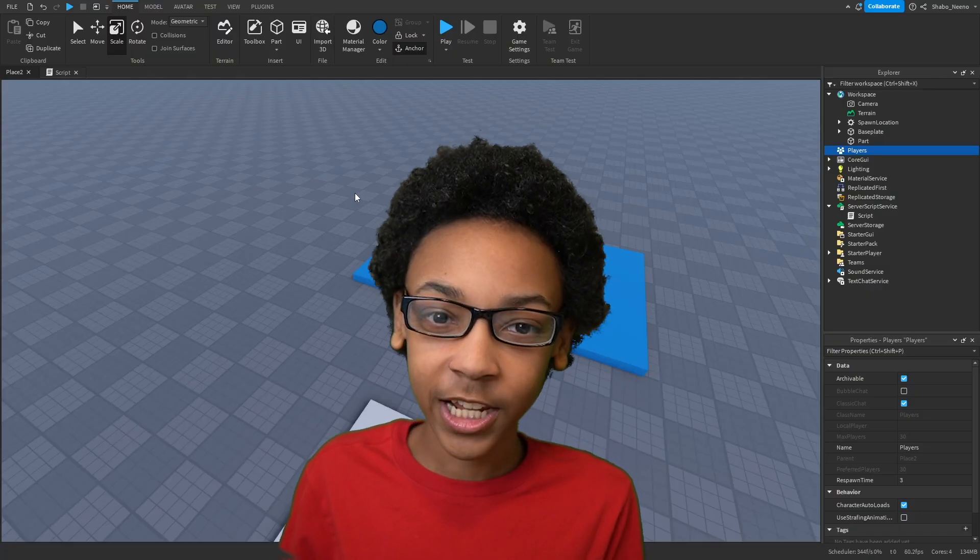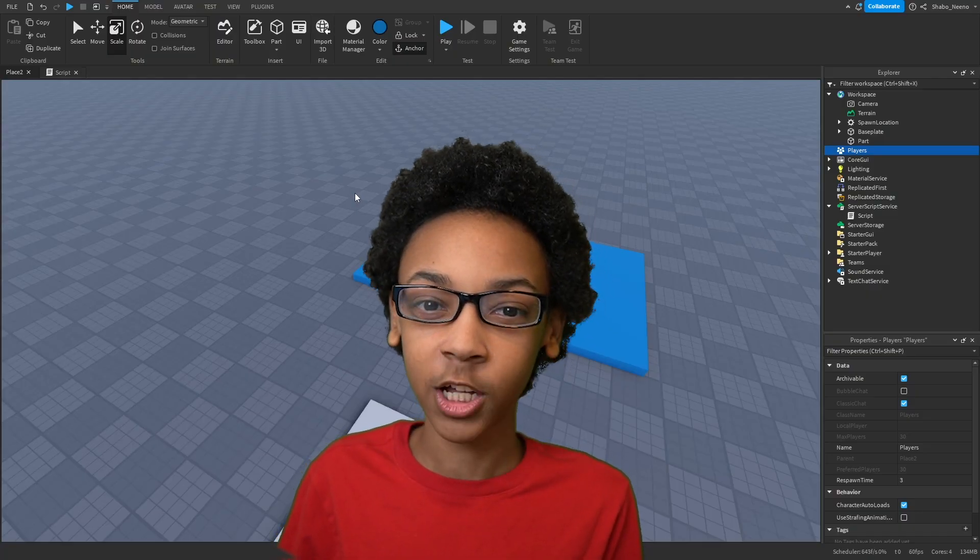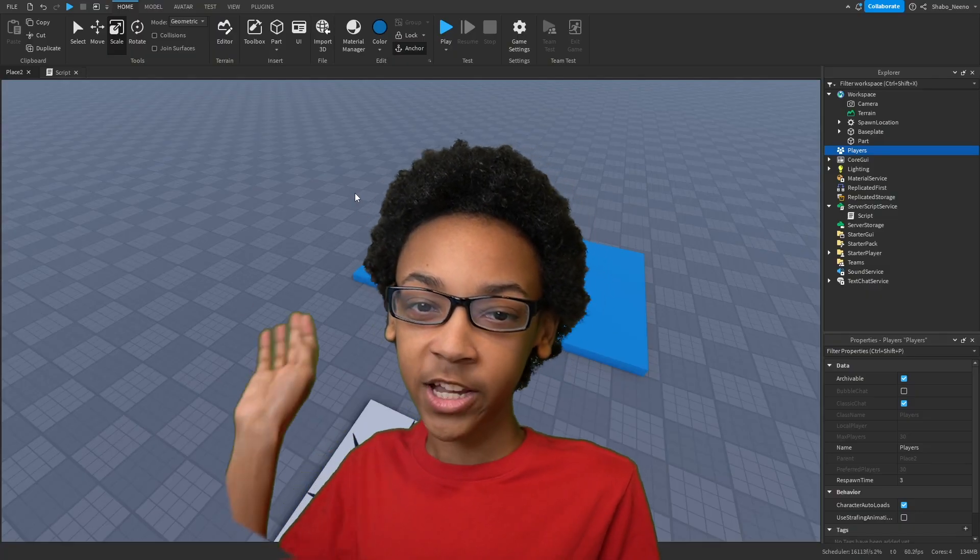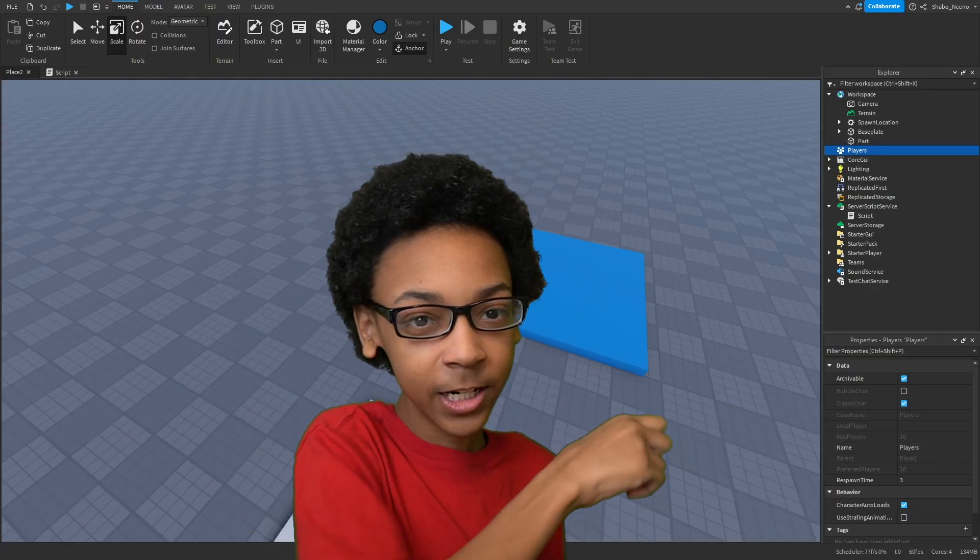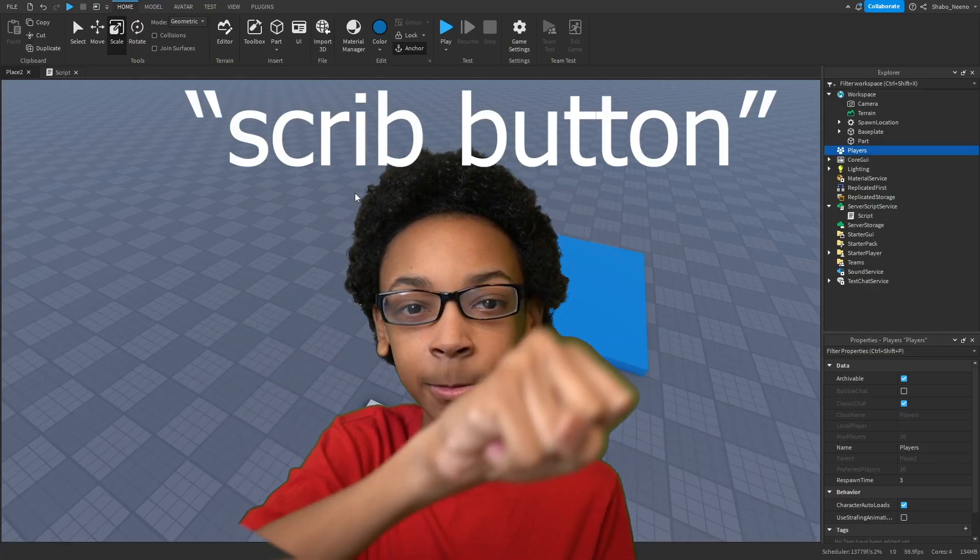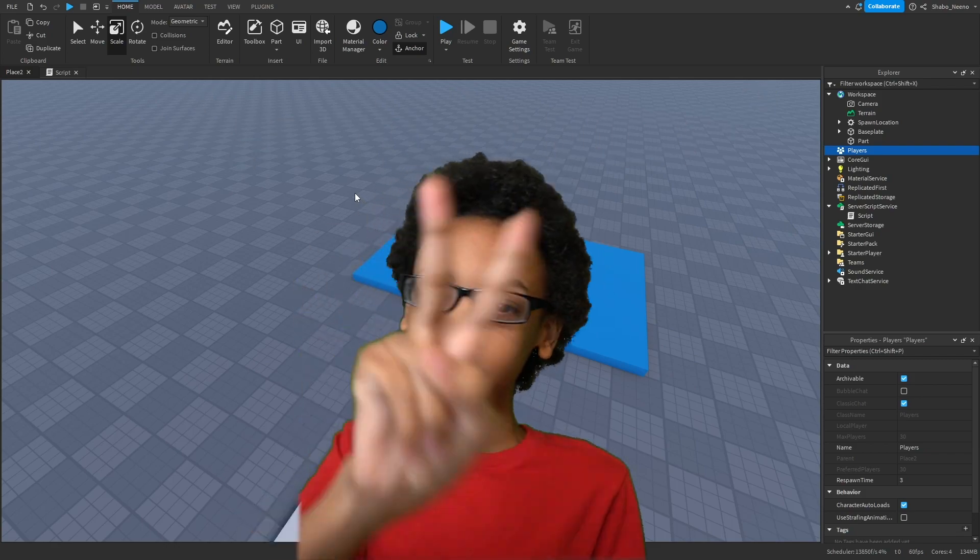And that's how you display a Game Pass in Roblox. Make sure to slap that like button and punch the subscribe button. Peace.